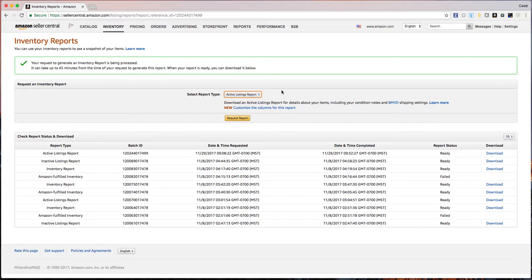Now don't be confused. It says active listings, but this will actually pull everything, even if you've already sold it, unless you've gone back and deleted old listings. So this won't just be current active inventory that's for sale. It's anything you've ever listed into your account, if you haven't deleted it.